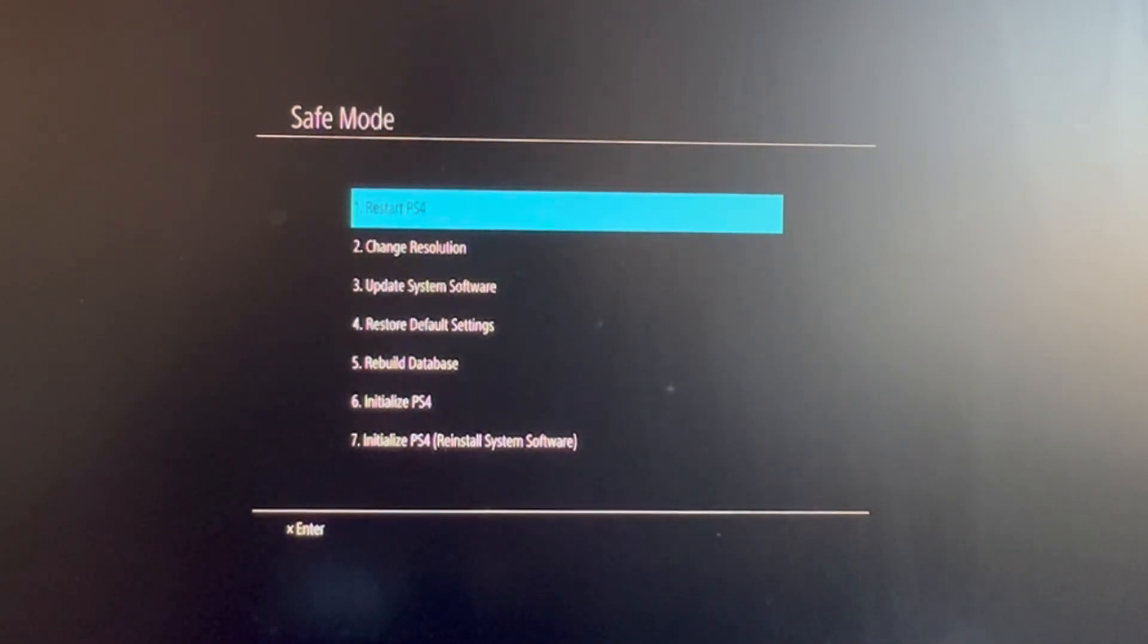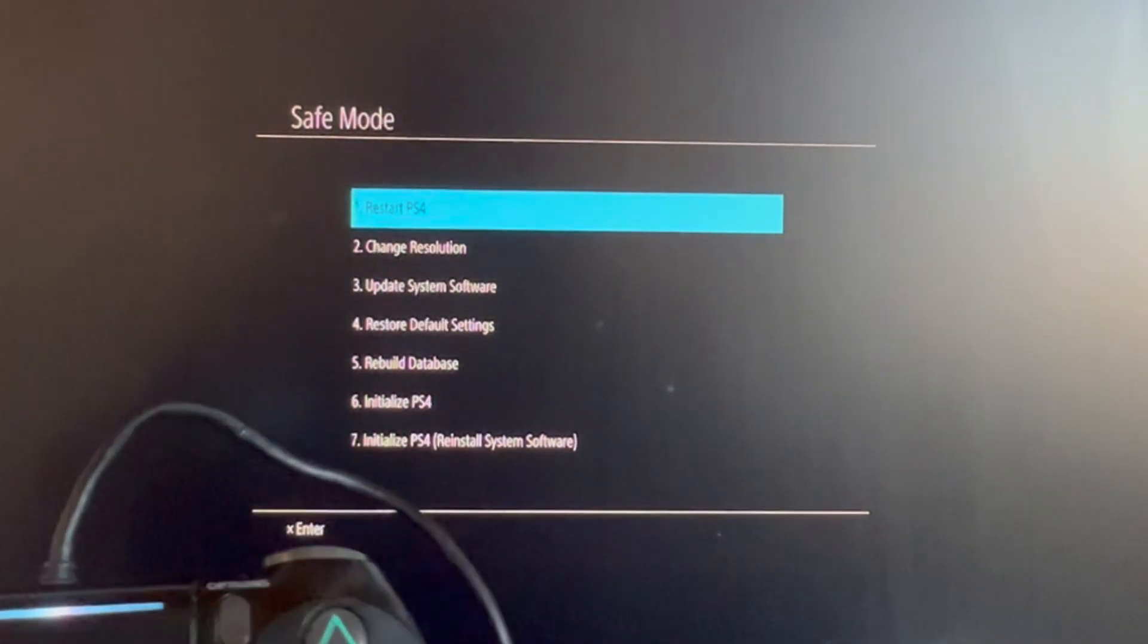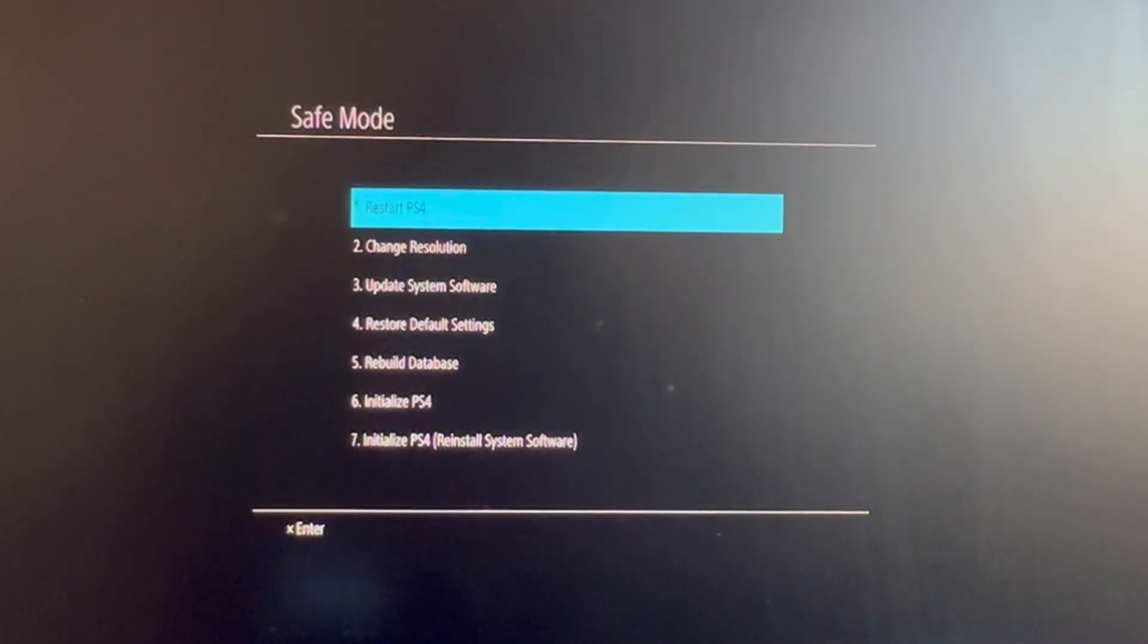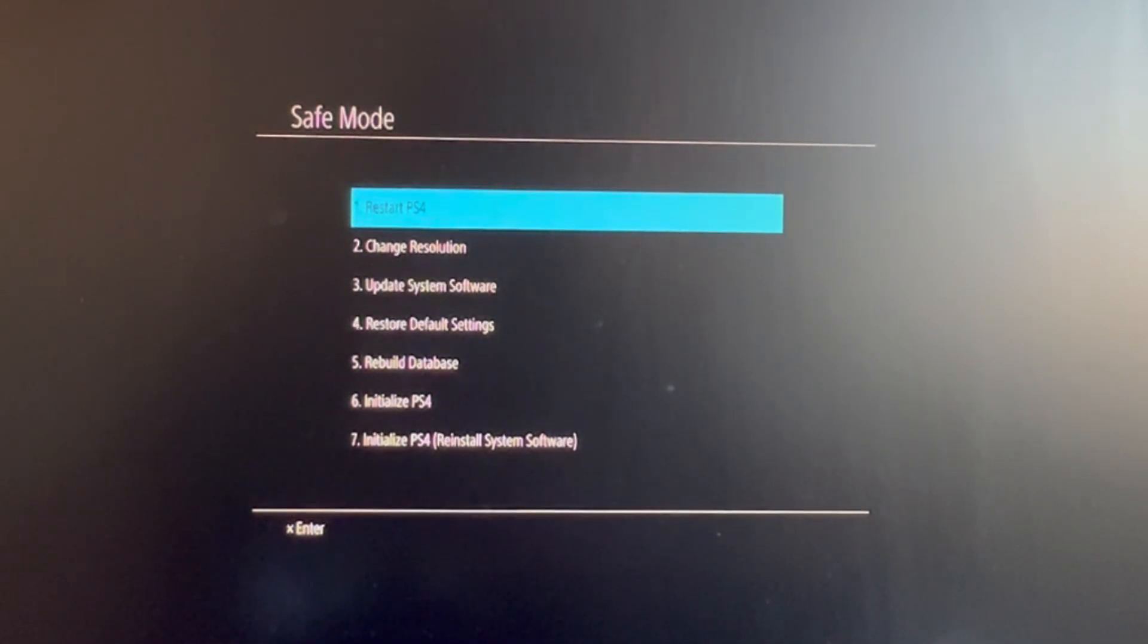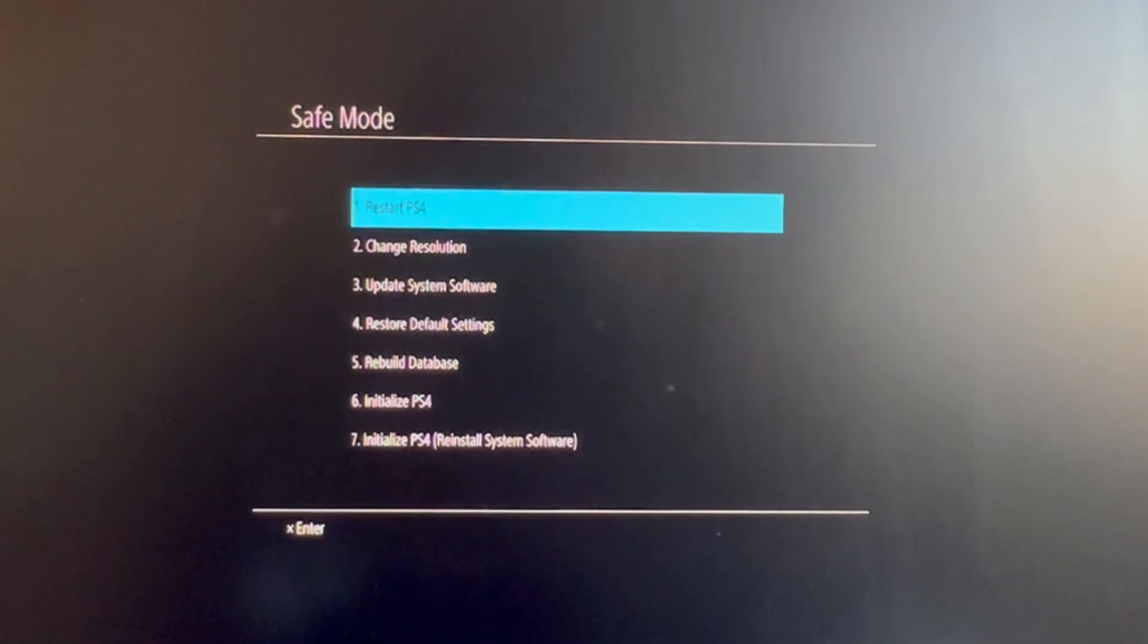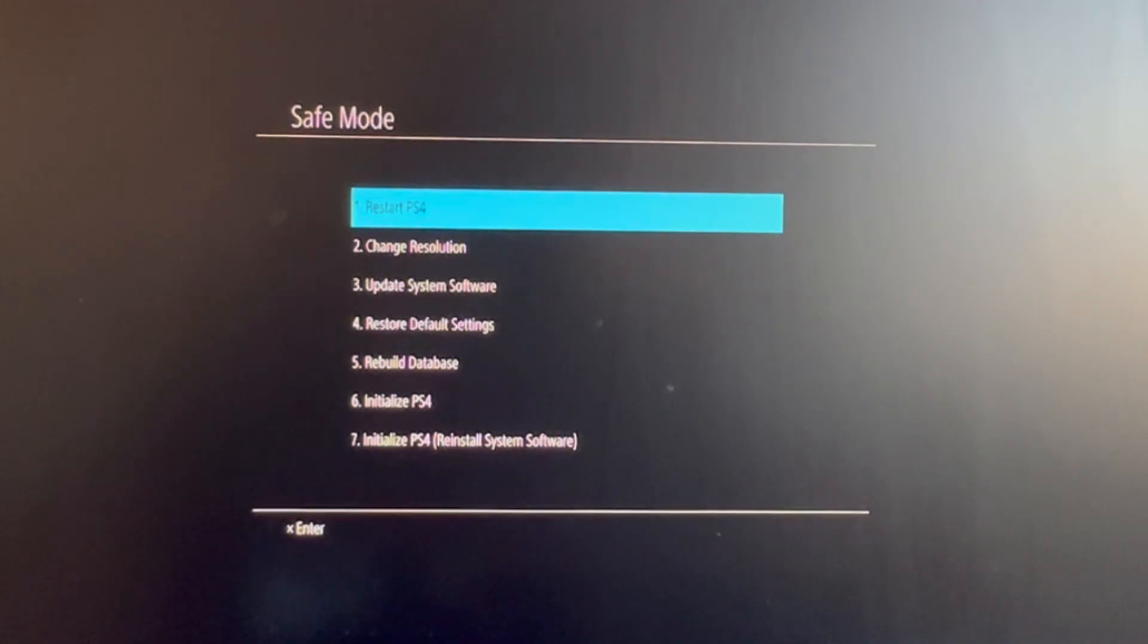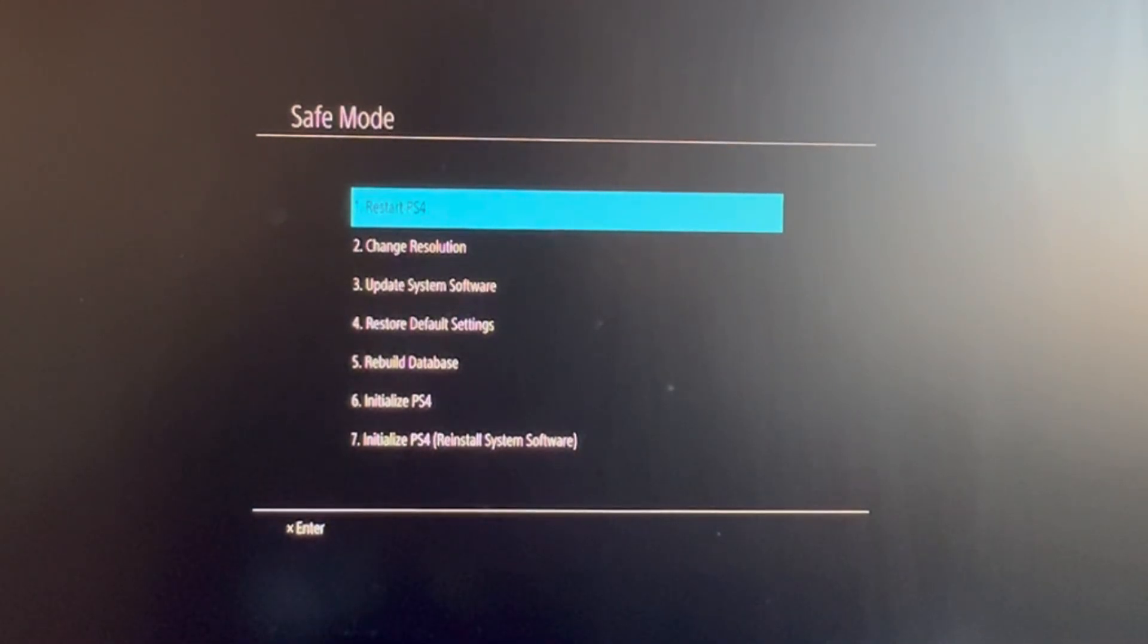Then we have the Update System Software option. That option will help you install some upgrades that you haven't installed yet. We have the Restore Default Settings - this relates to screen settings, sound settings, etc. Basic stuff you will most likely keep in your console.